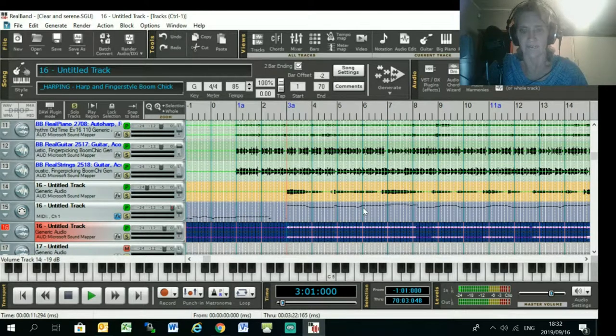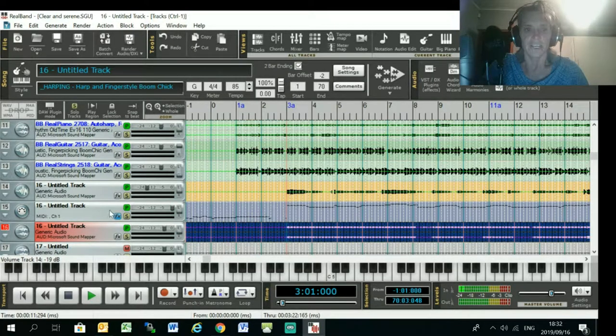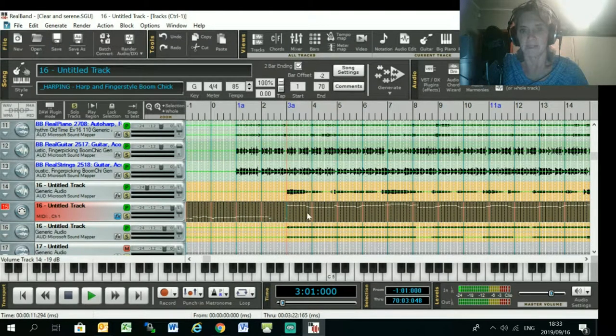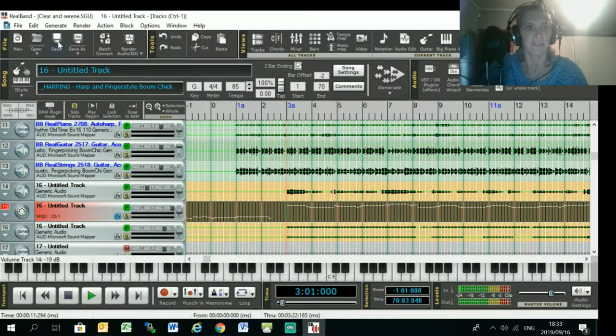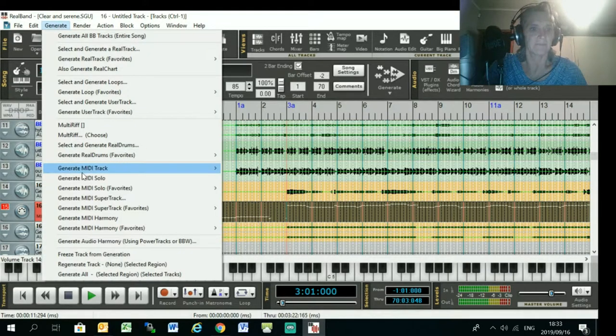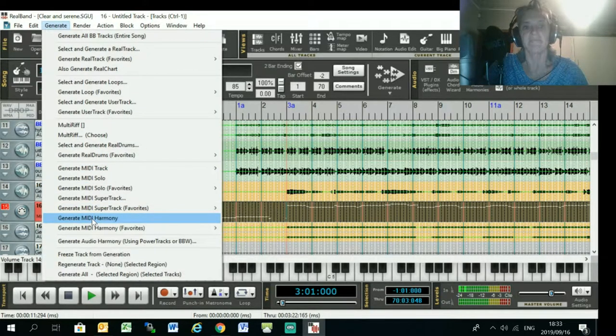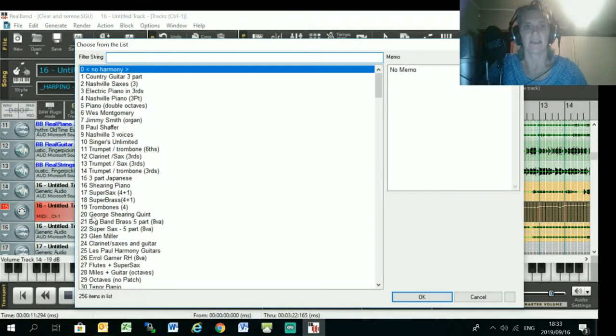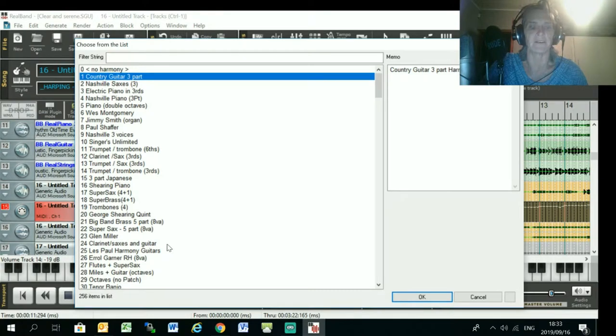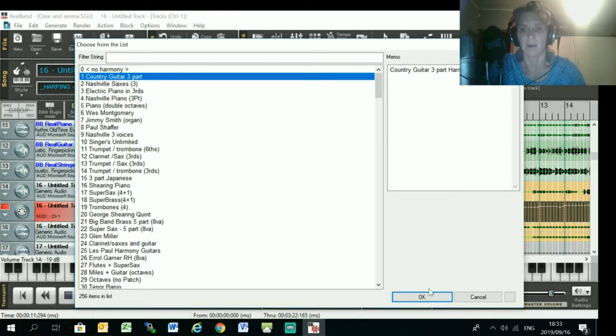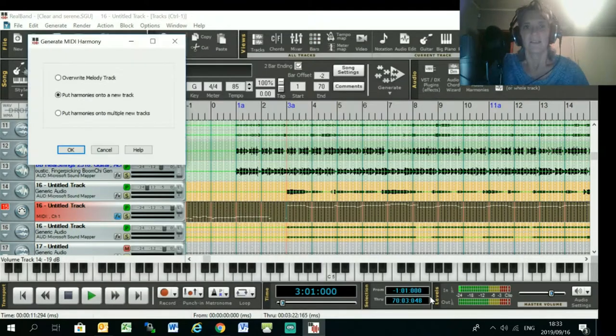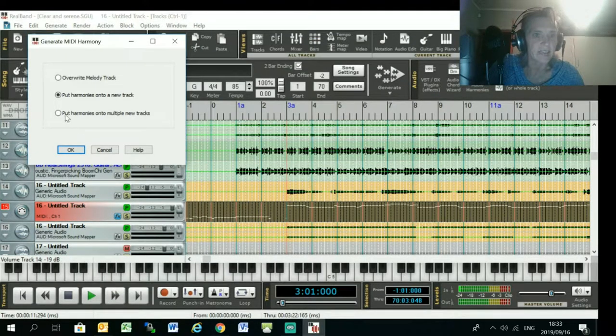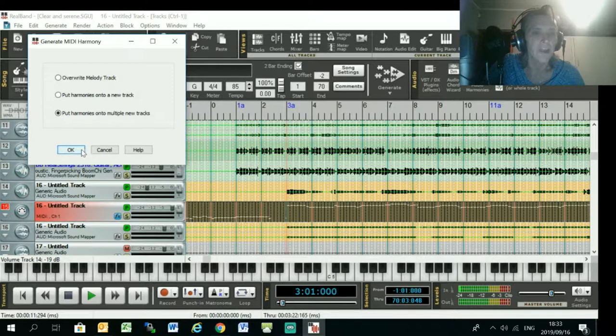But if I wanted to generate a harmony part, I can just highlight the MIDI track and go Generate, and then just say Generate MIDI Harmony. Okay, and I just select Country Guitar Three-Part, but you can experiment with whatever these harmony parts are that you want. So press Okay, and you just say put the harmonies onto multiple new tracks.